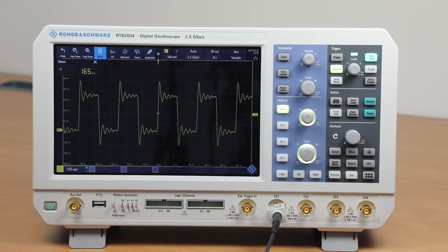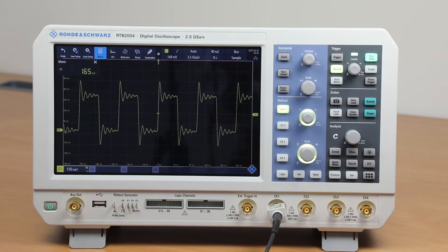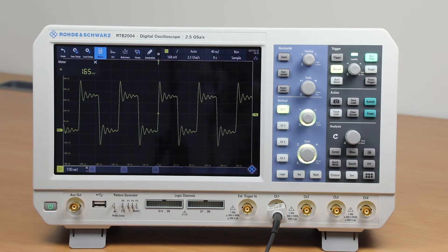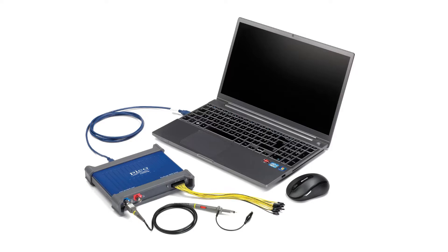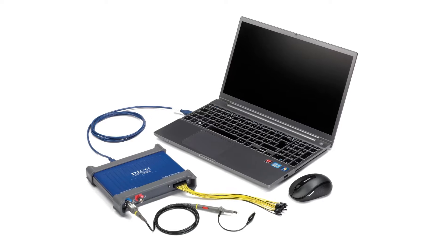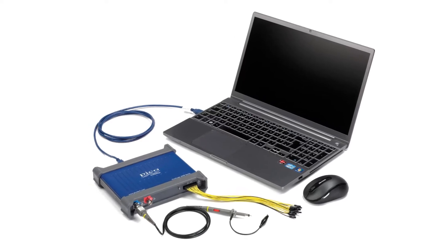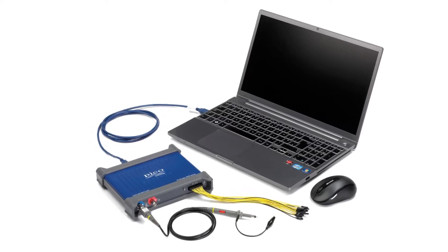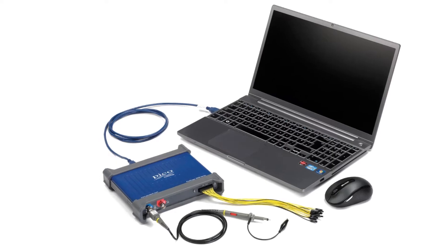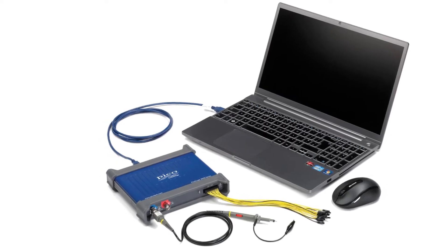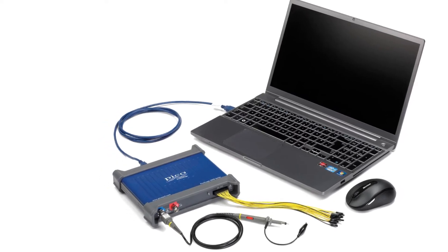These oscilloscopes or scopes can take a variety of forms and they're commonly used as bench test instruments like this one. Some scopes though are just a box that's connected to a computer which displays the waveform image or trace as it's called and the computer also provides the controls for the measurements to be made.